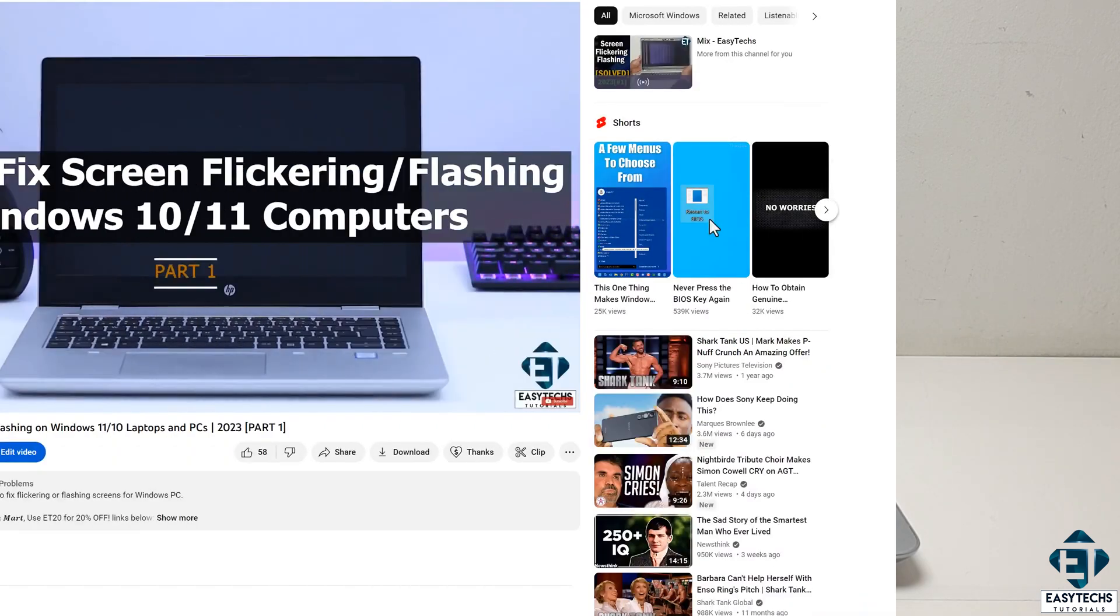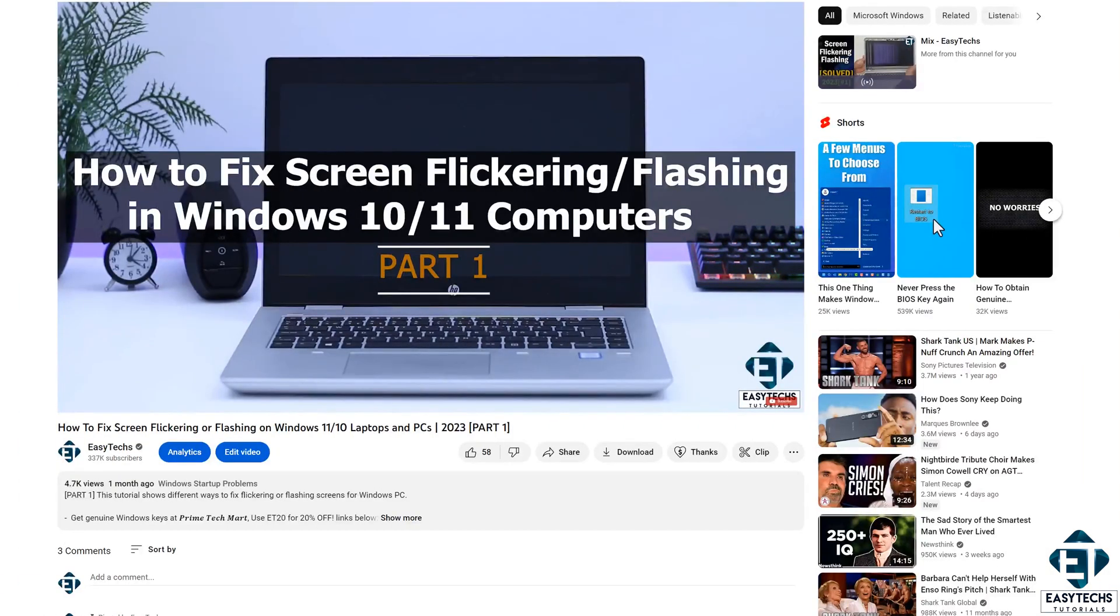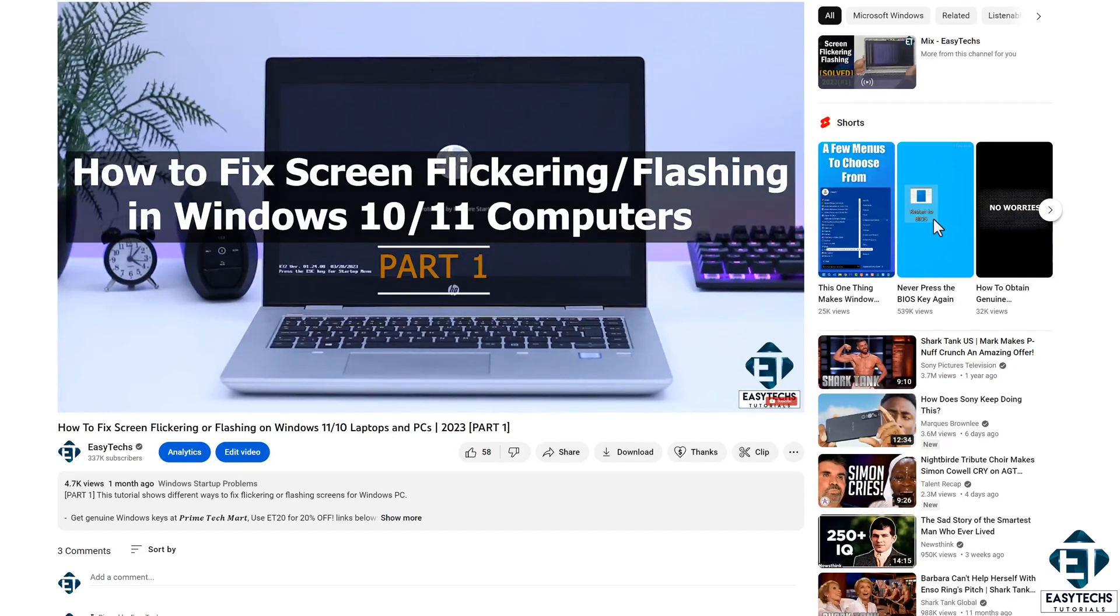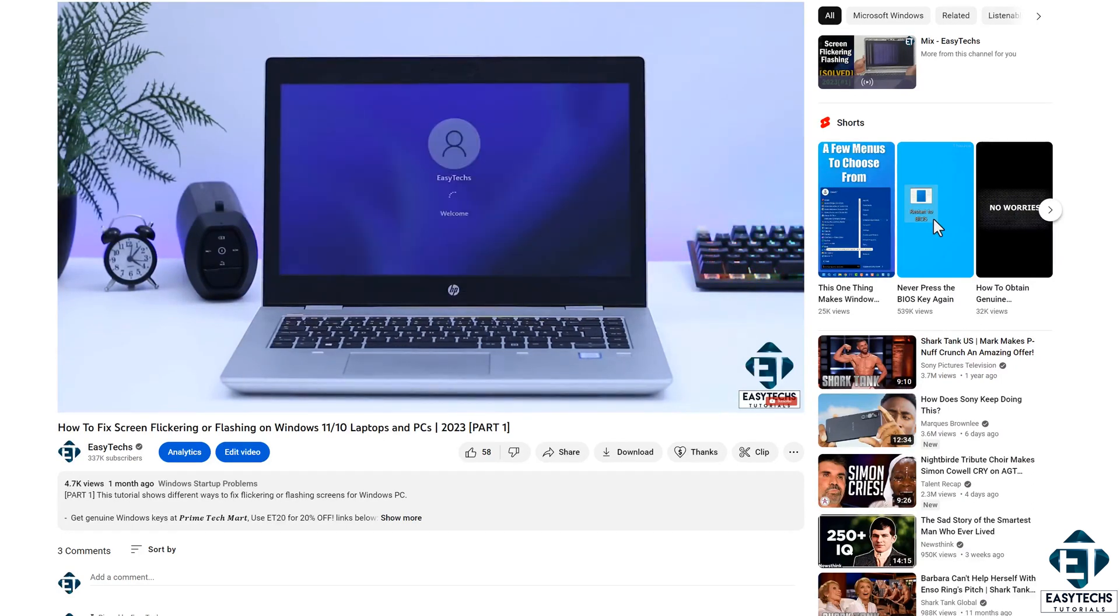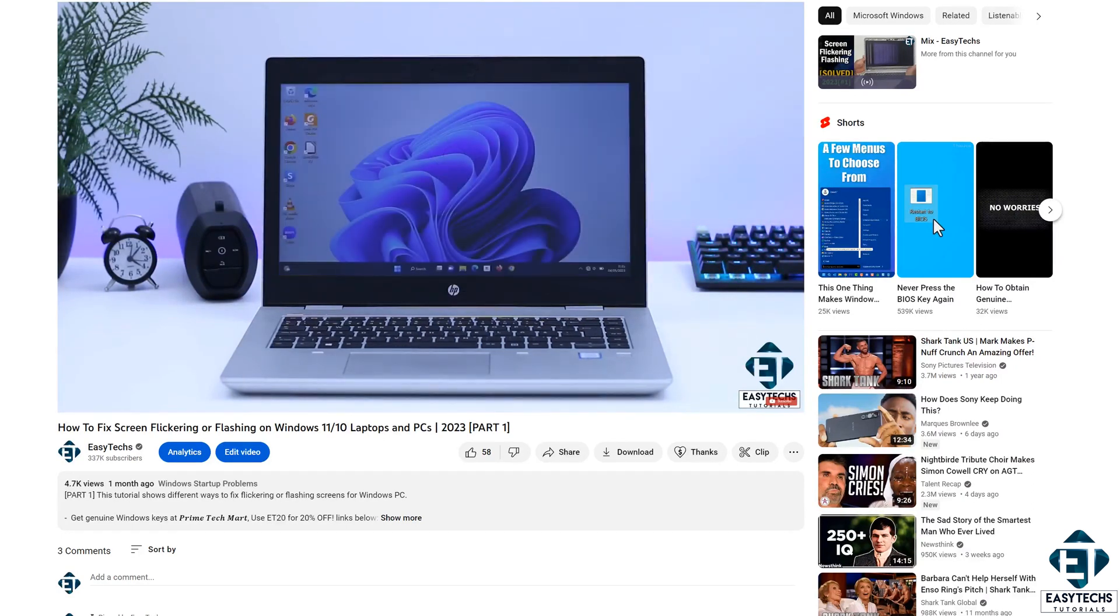In the last tutorial, I demonstrated how to troubleshoot a flashing or flickering screen in Windows 11 laptop, which of course will also work for Windows 10 or Windows 8 laptops.